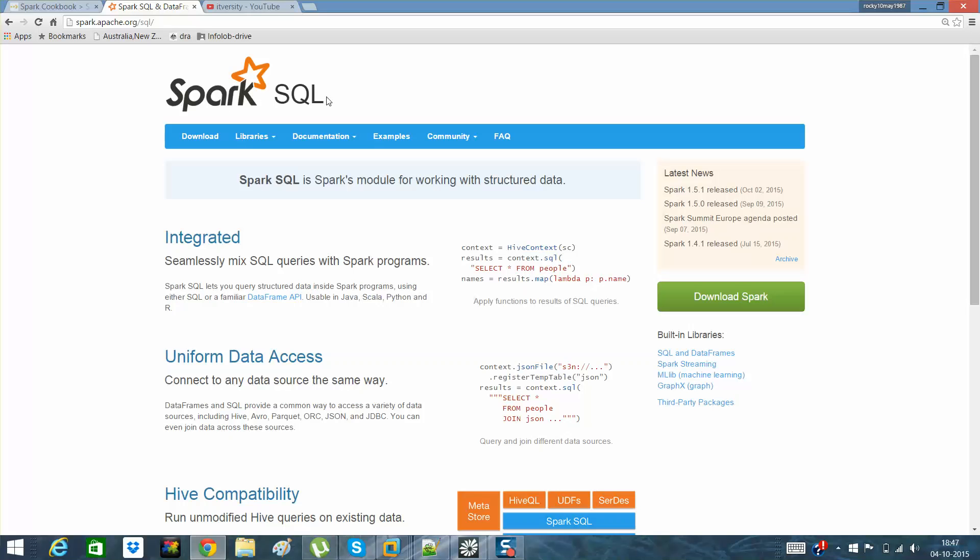Apart from that, it has many other capabilities. It is a good mix and match of both SQL and Spark programs. One can run query-based programs, and also use the Spark in-built memory capabilities like RDDs and other things.